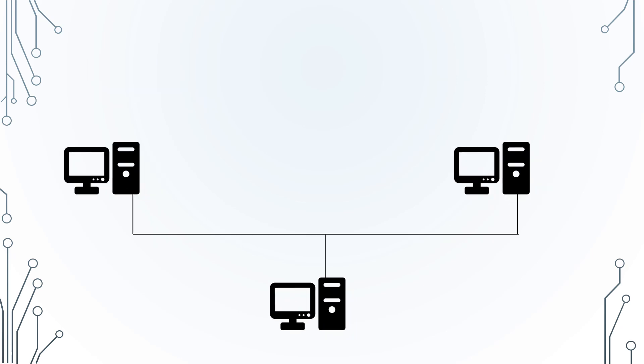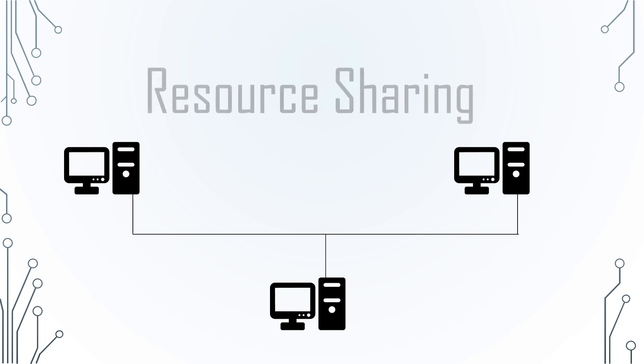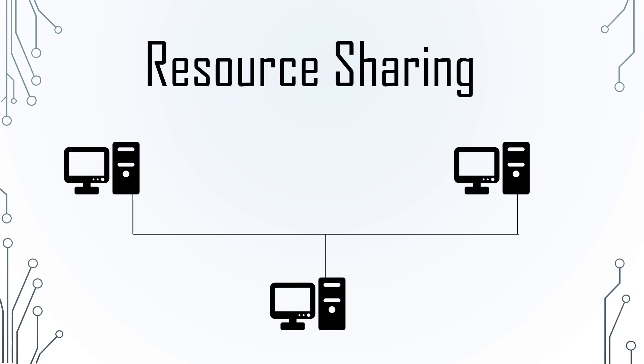Computer networks are very common nowadays, but what is a computer network used for? The main purpose of using computer networks is resource sharing.